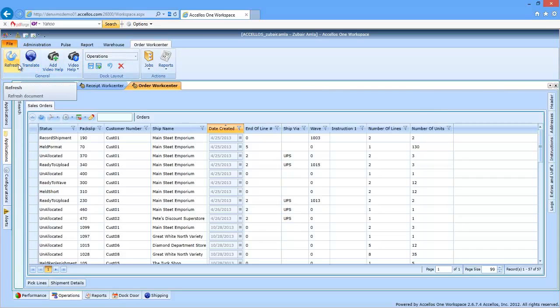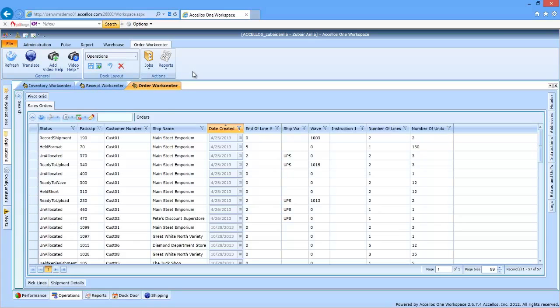Along the top of the screen, you'll find familiar buttons like video help, but you'll also find context-sensitive buttons that are specific to the screen you're looking at.